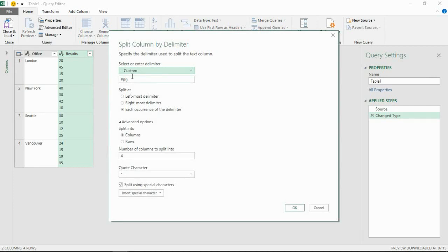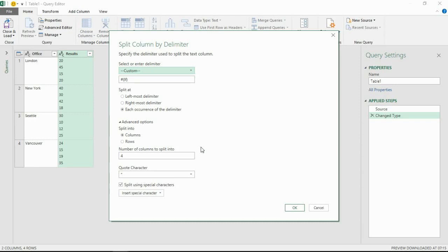It's got a custom delimiter and then in the box below it's got this kind of hash and in brackets LF which is your line feed. That's what we want - when somebody presses Alt+Enter or line break or whatever you want to call it, that is your line feed. And it's going to do it at each occurrence of that delimiter. We have the opportunity of only the first one or only the last one or each one, and we could have chosen a different delimiter if it wasn't already detected.